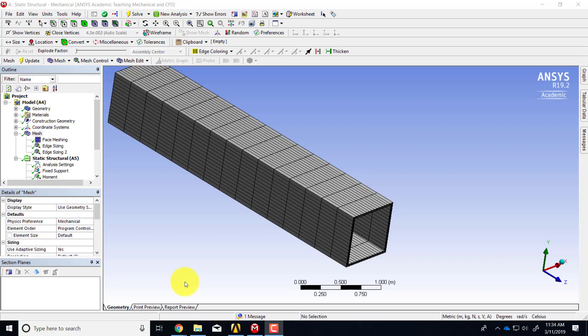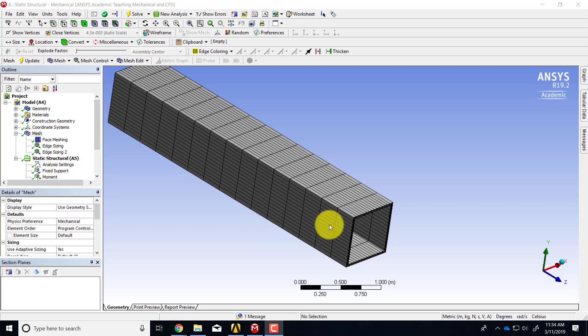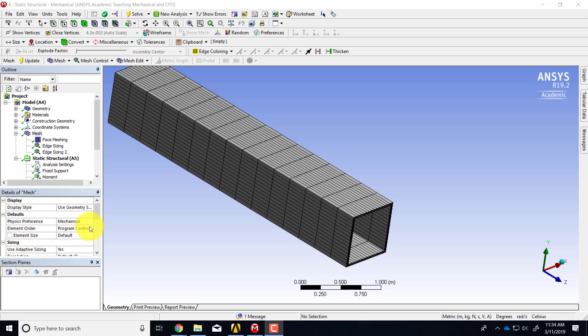Here I want to give you some tips on meshing the hollow square cross-section. It turns out that if you try to use the proximity setting under adaptive, when you turn off adaptive sizing as we did for the circular cross-section, it doesn't work very well for this cross-section. So a workaround is to put in edge sizings.